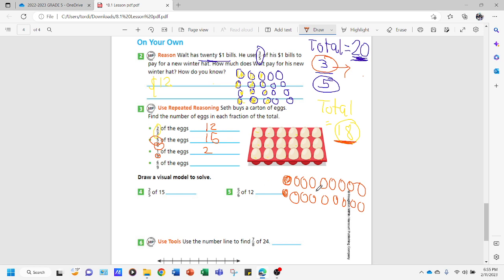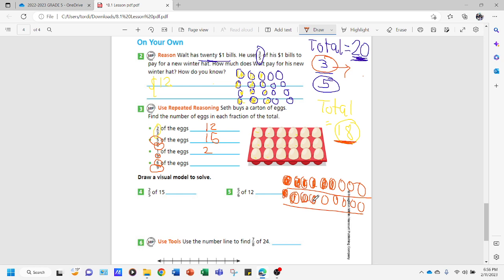Now for six-ninths. Since we already have nine circles per group from before, we just shade six in each group: one, two, three, four, five, six in the first group, and one, two, three, four, five, six in the second group. Counting the shaded: six, seven, eight, nine, ten, eleven, twelve. So six-ninths of eighteen eggs equals twelve.